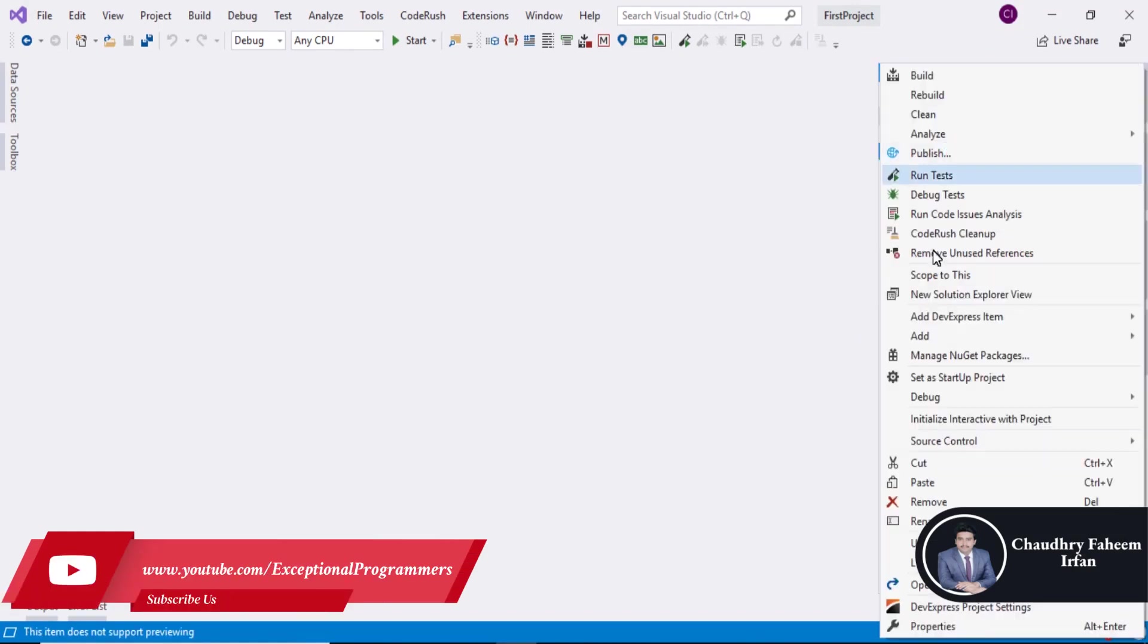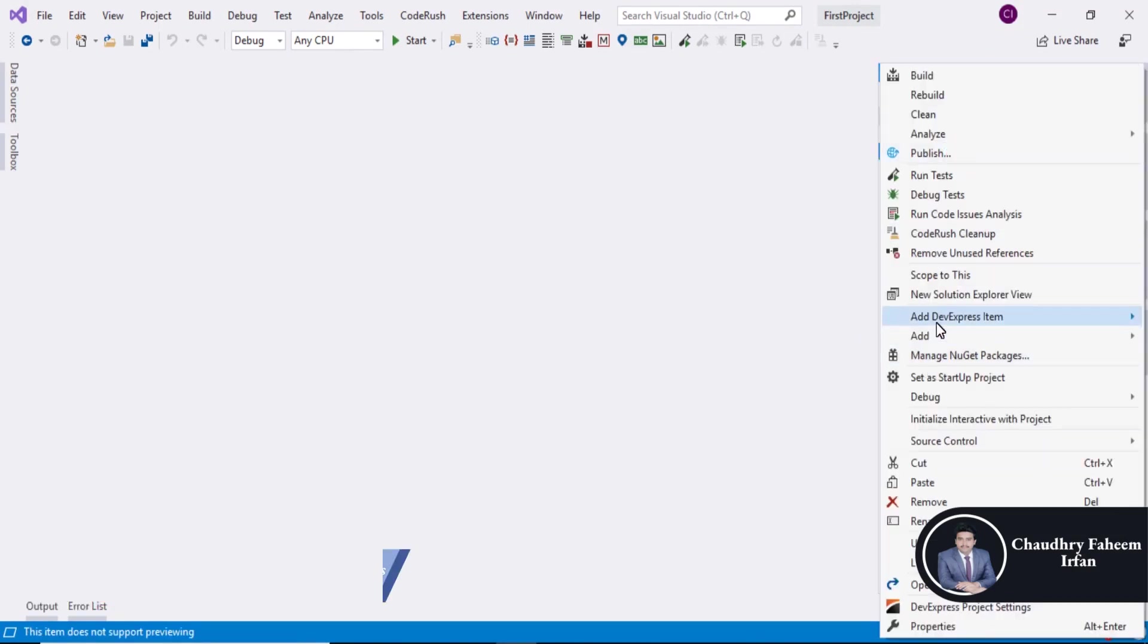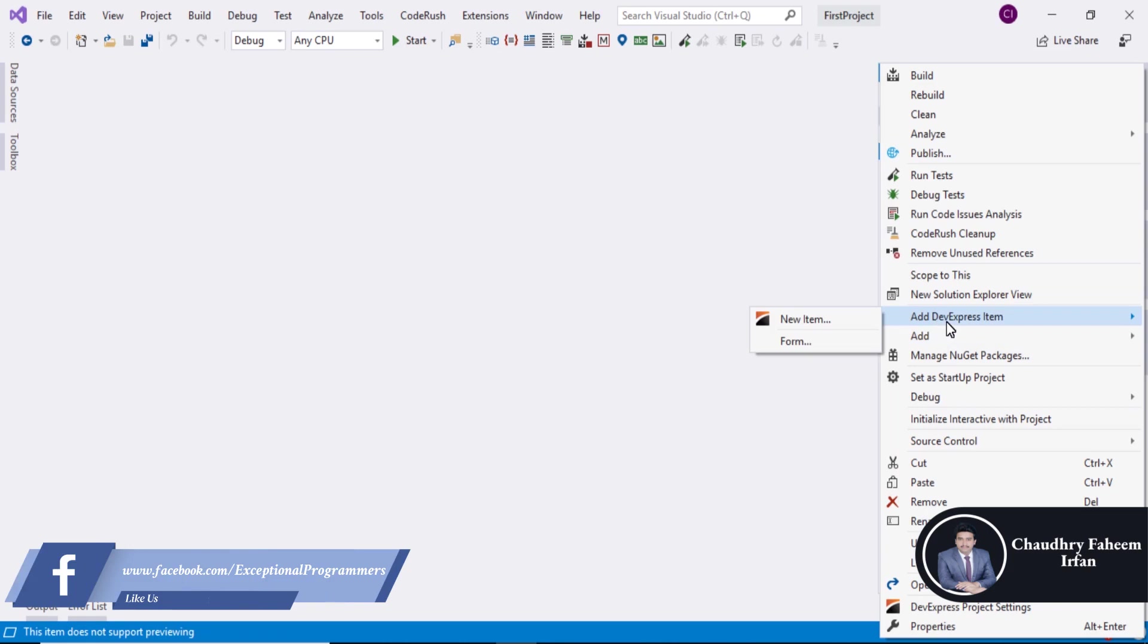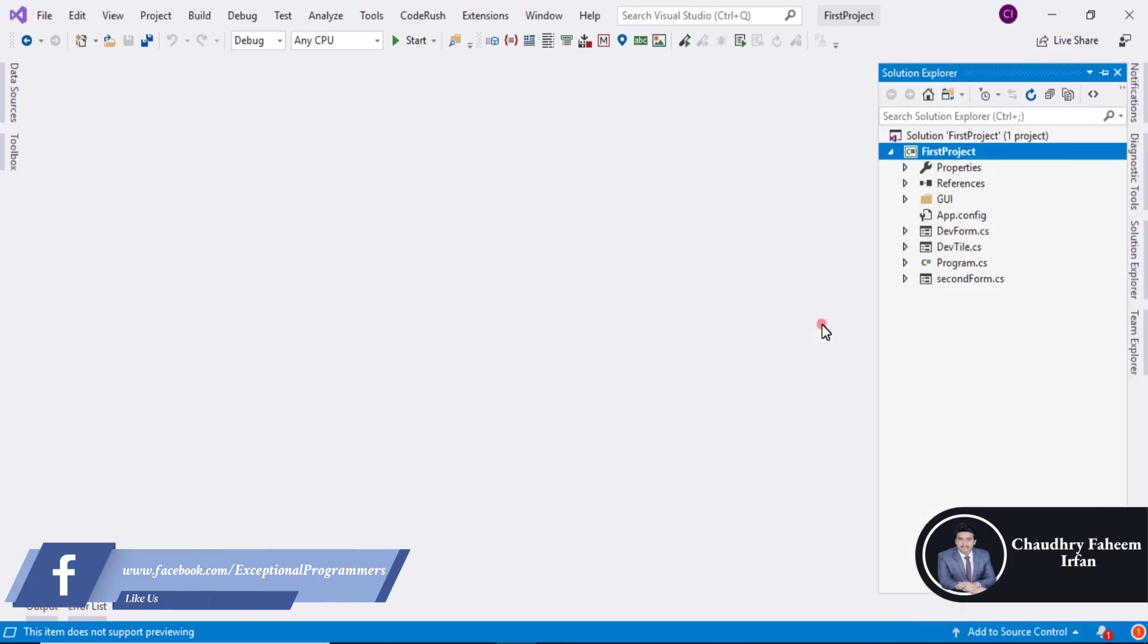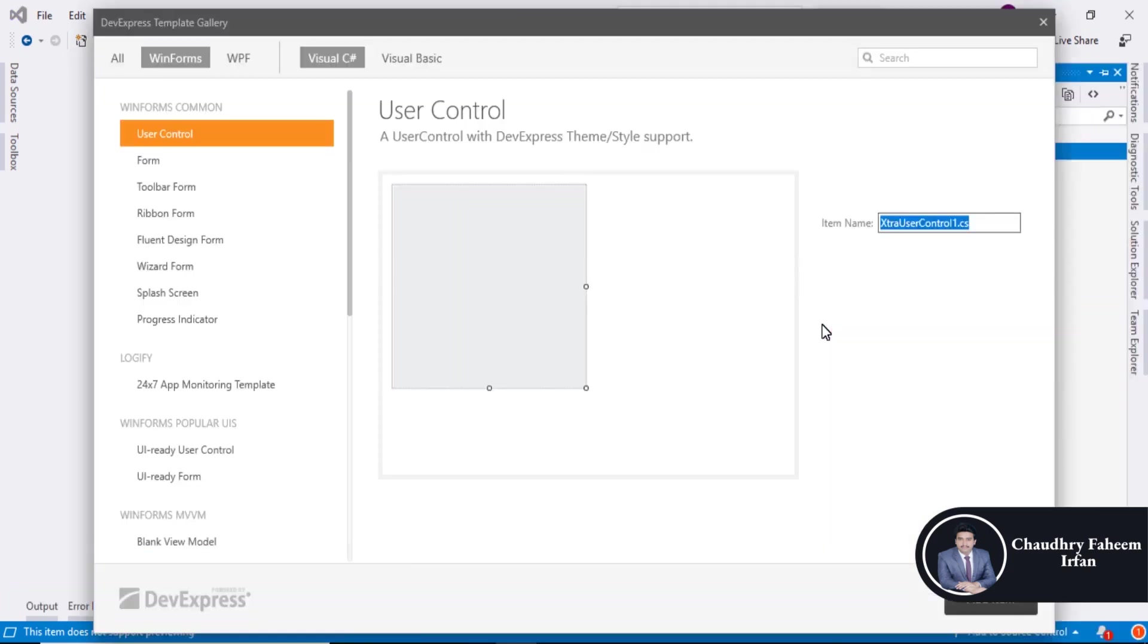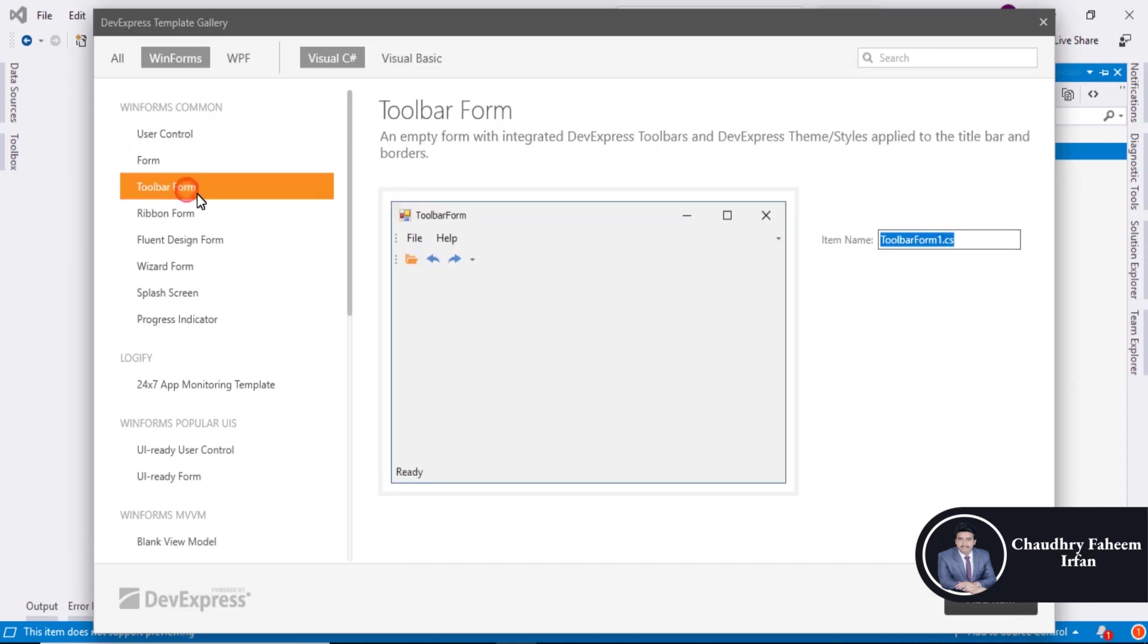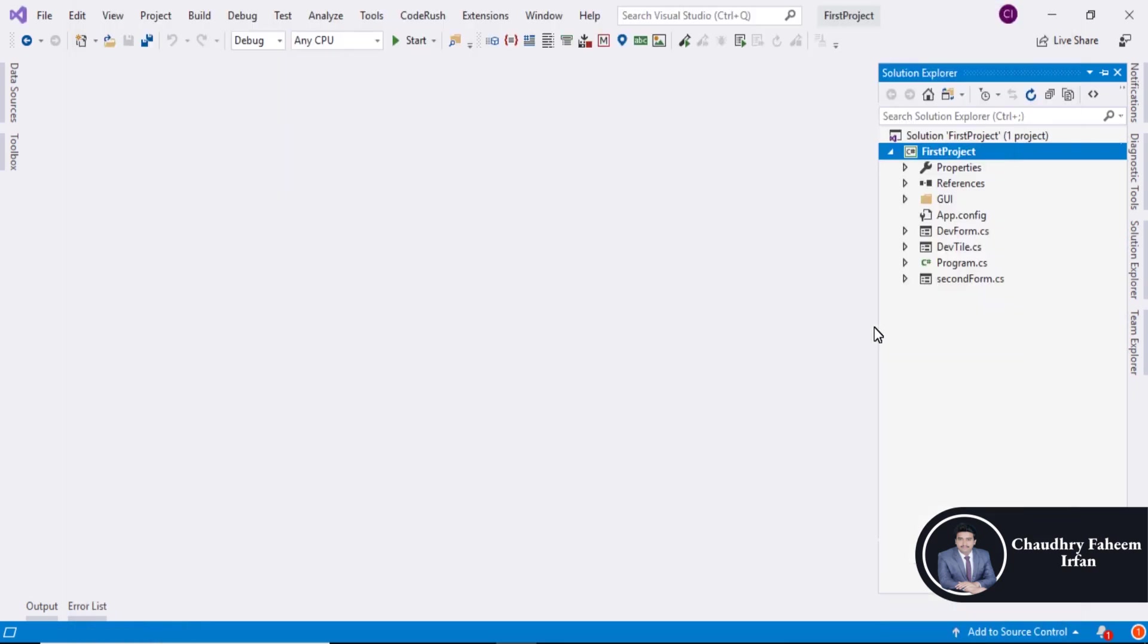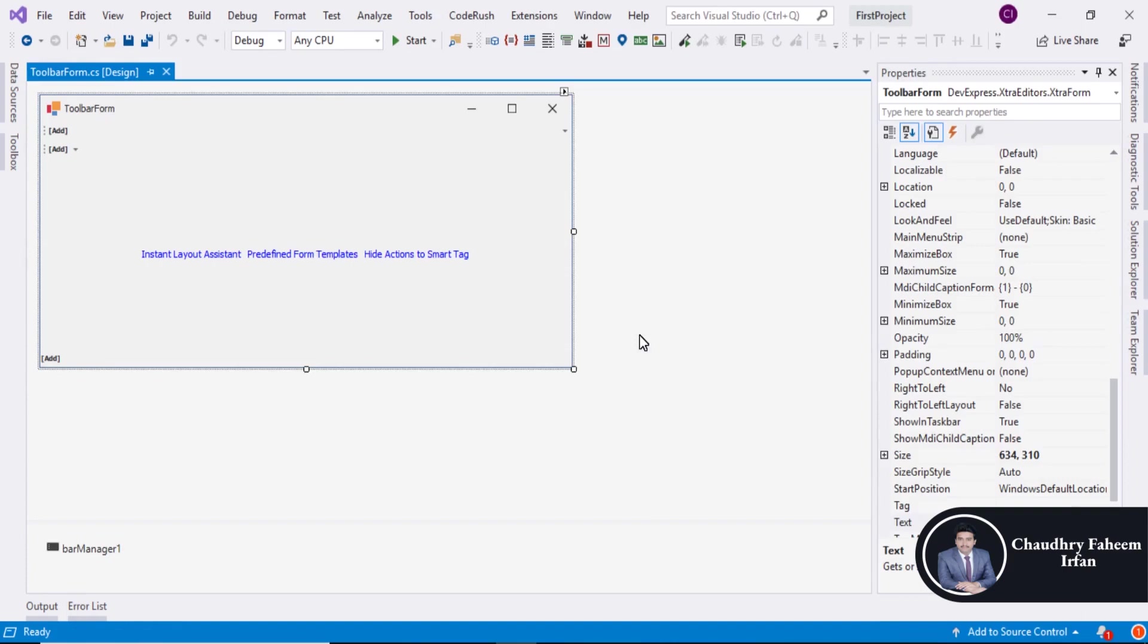Right click here. Add DevExpress item, new item, and then select toolbar form. And here you can click toolbar form, add item.